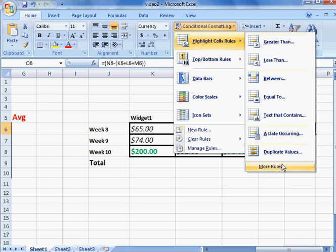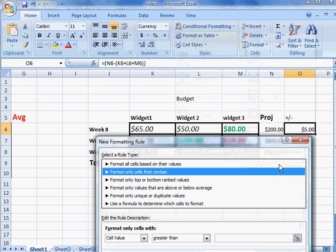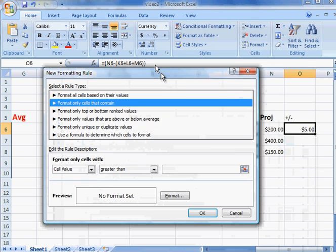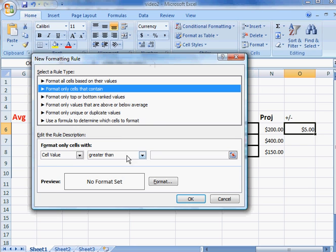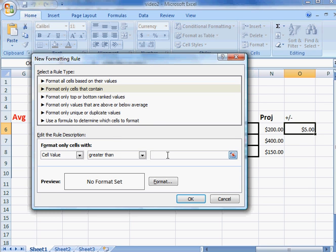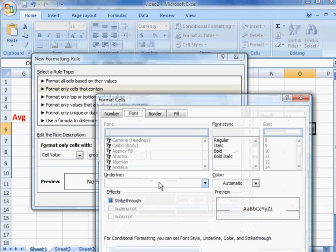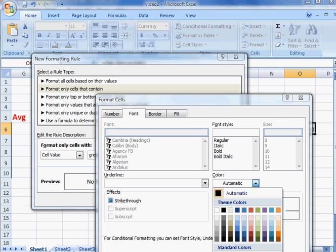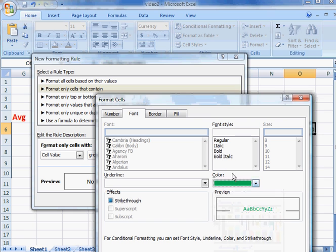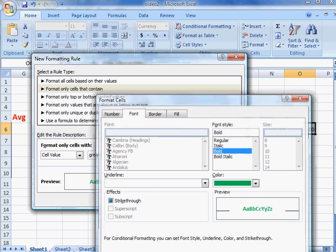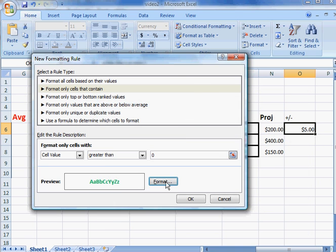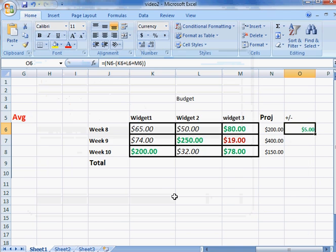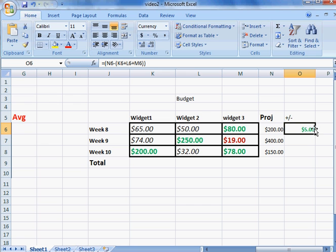Highlight cell rules, more rules—we should already be familiar with this. Let's say a cell value greater than zero; anything greater than zero is positive, and we'll format it. We'll just make it nice and green and bold it. Click OK, click OK. Notice that now we have a positive number here.